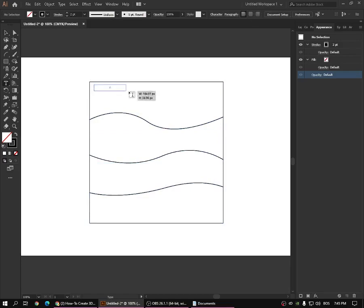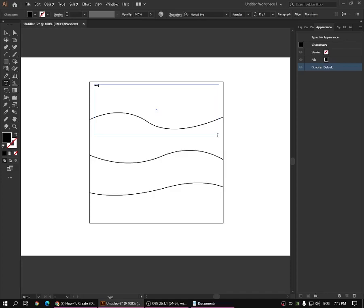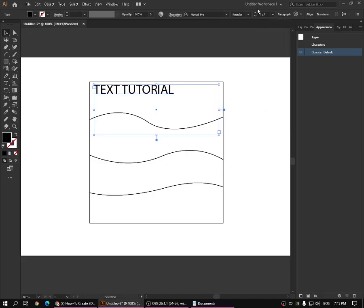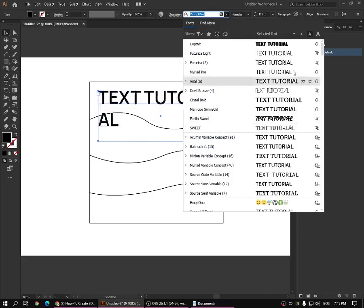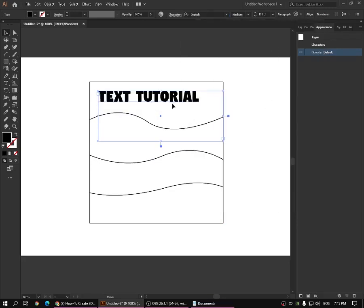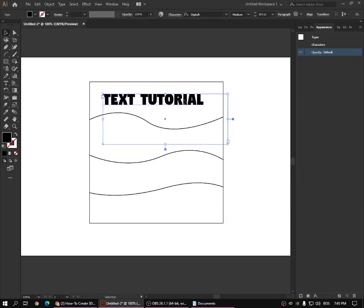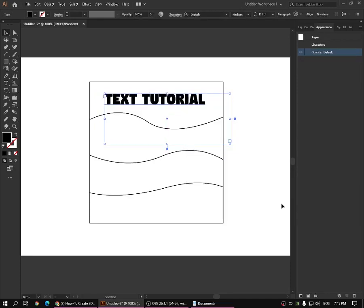First of all, pick your text tool, go something like this, and then type something like "text tutorial." Then pick the selection tool by clicking or pressing V. Give it a size of 100 — it depends on which format you're using — press Enter, and then pick the font you want. Let's find something interesting. Then right-click, Arrange, Send to Back.